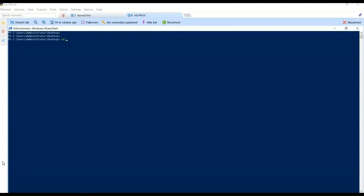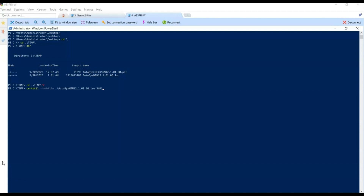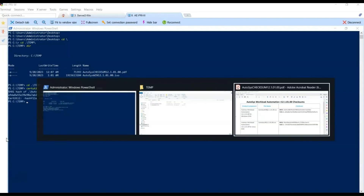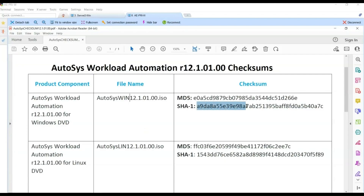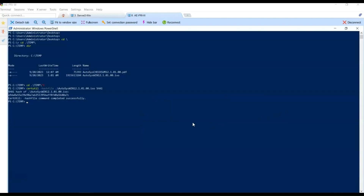Now we are going to validate if the software has been downloaded successfully. We execute the certutil command with the Autosys ISO file to generate the file checksum value and wait until it is completed. Meanwhile, we open the checksum PDF file provided by Broadcom and find the checksum value to use for validation — in this case, the SHA-1 algorithm checksum for Autosys Workload Automation for Windows DVD. We paste it to compare both values, and both values are identical, confirming the ISO file was downloaded successfully.